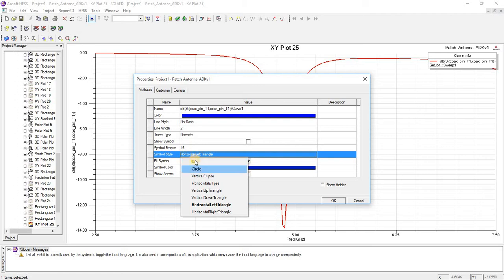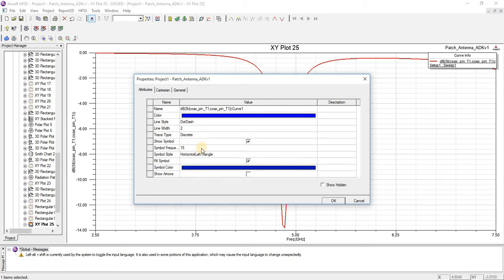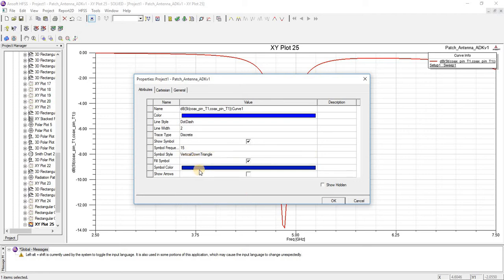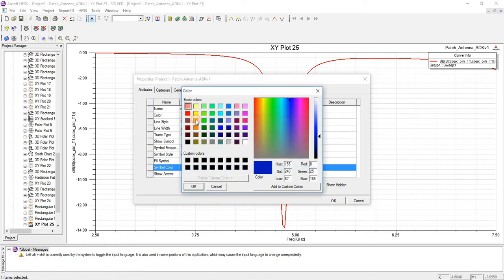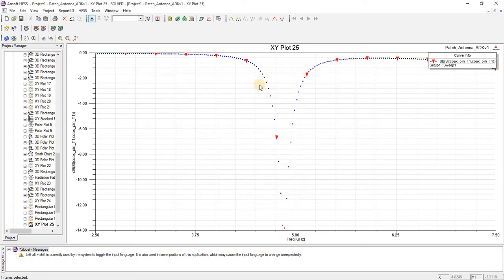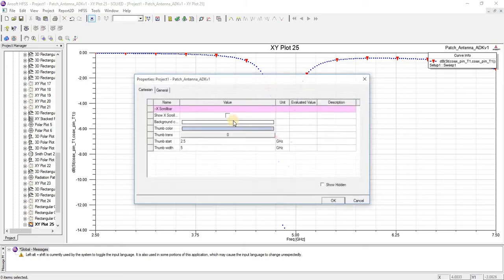You can also select the symbol type and you can also change the symbol color from here. Press OK, and you can see the graph properties have been changed.